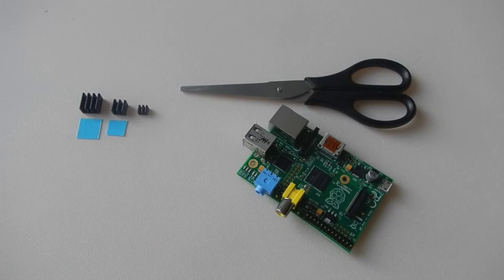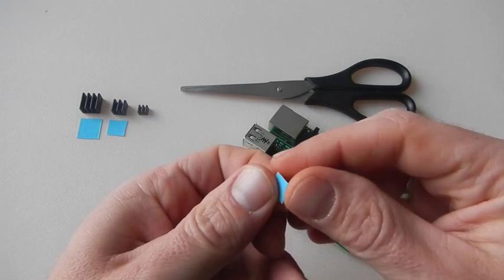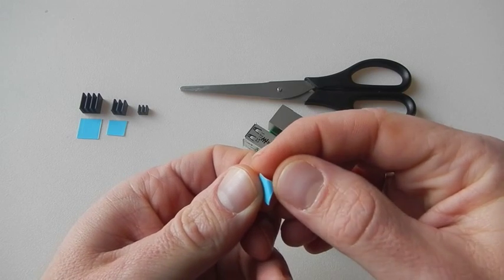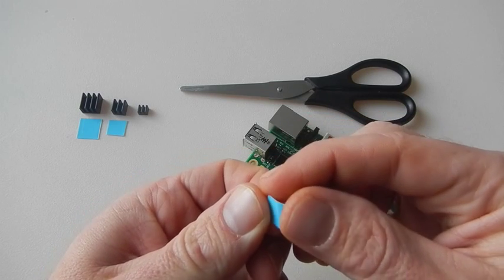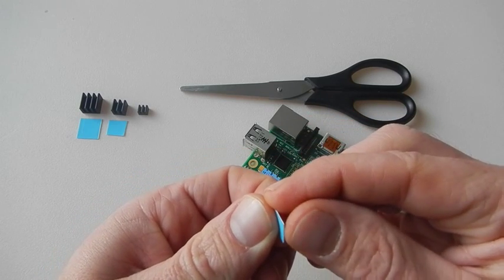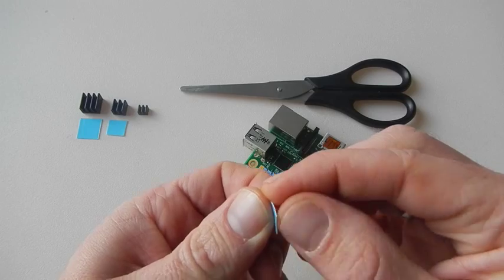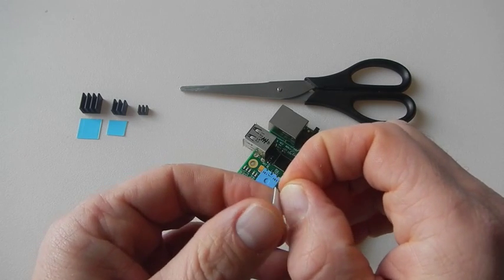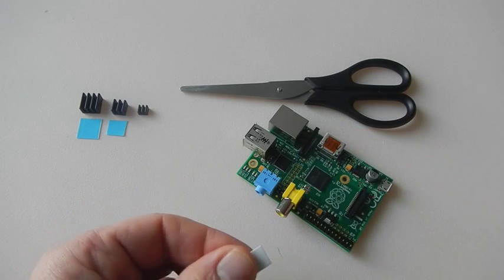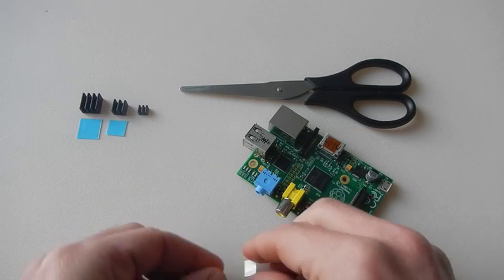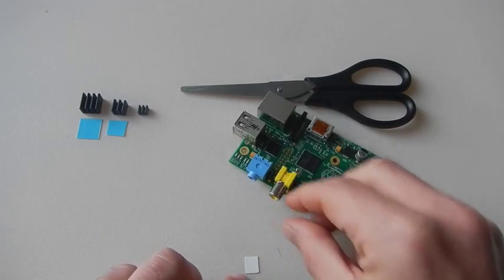Start by taking the smaller pad of thermal paste and peel off one side of the protective film. No matter which side, just take one side off and place the pad on the table.